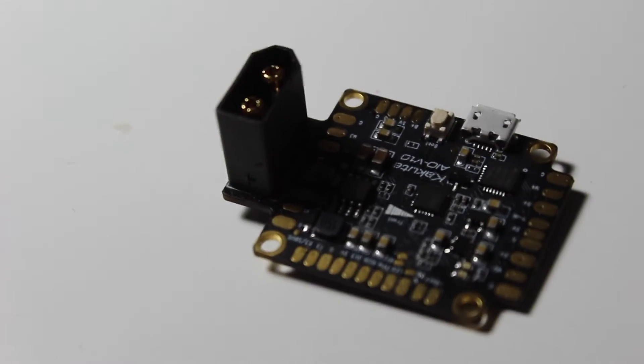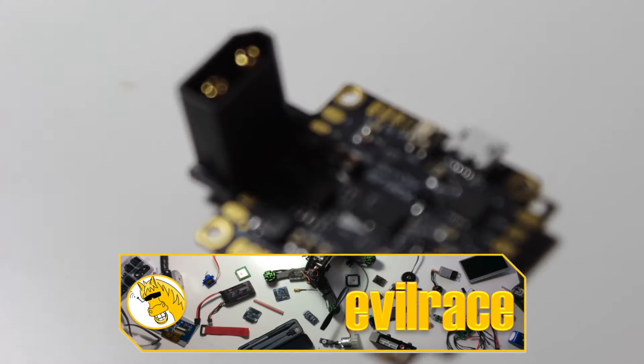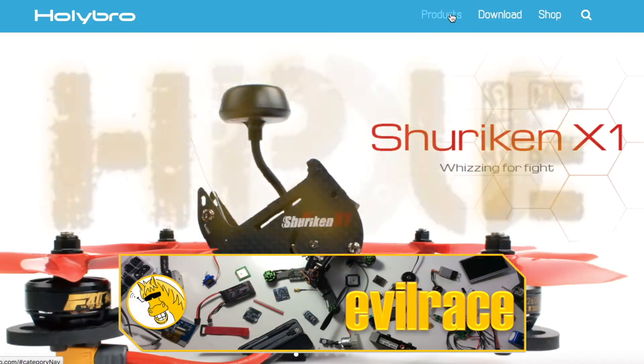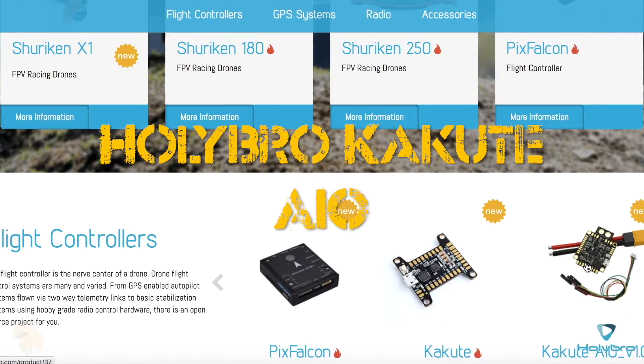Hello and welcome to the channel. Today we have a very nice flight controller board from Holybro. Thank you guys for sending me this sample to test.